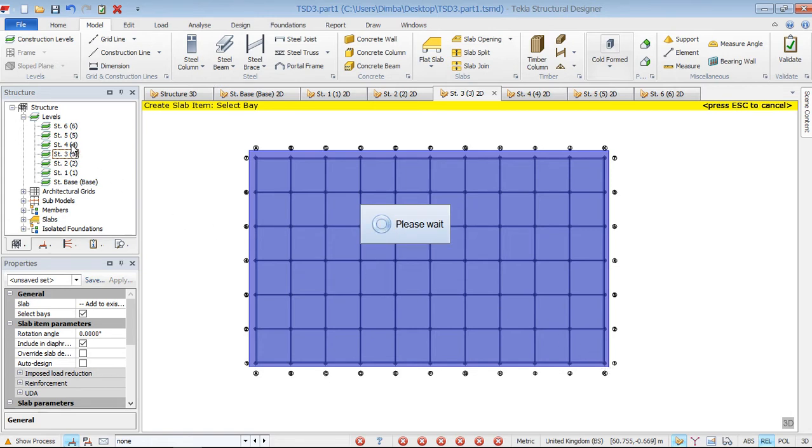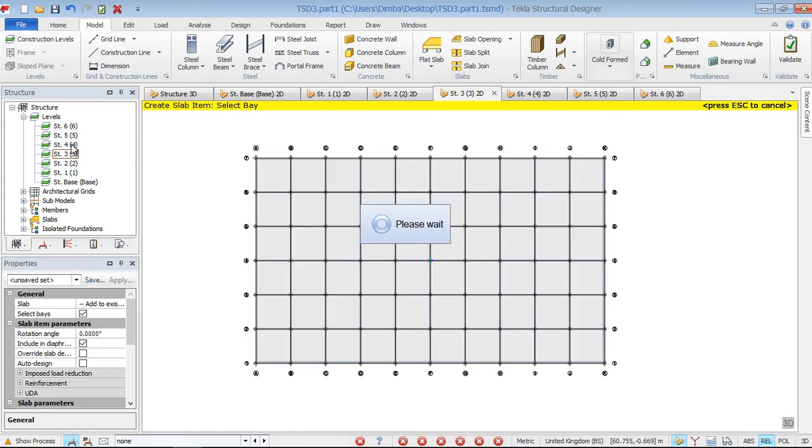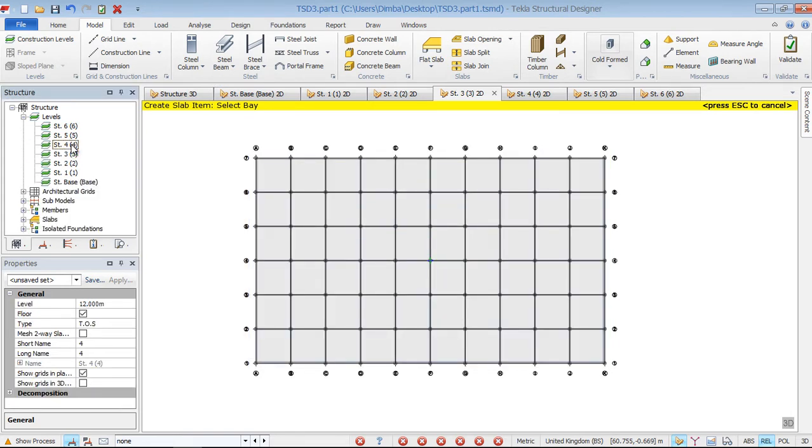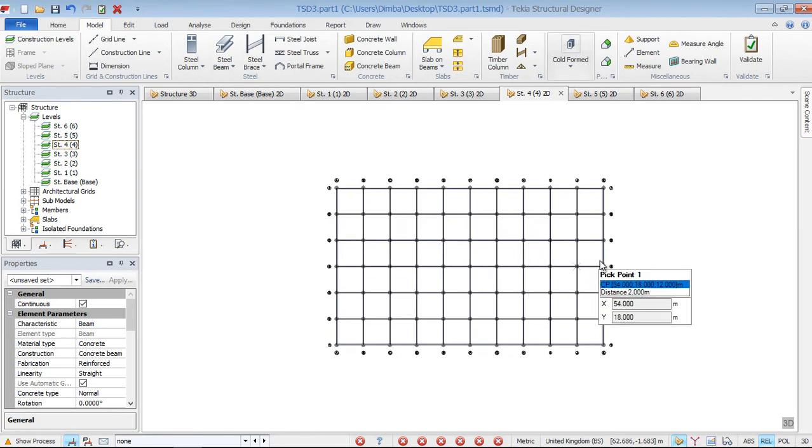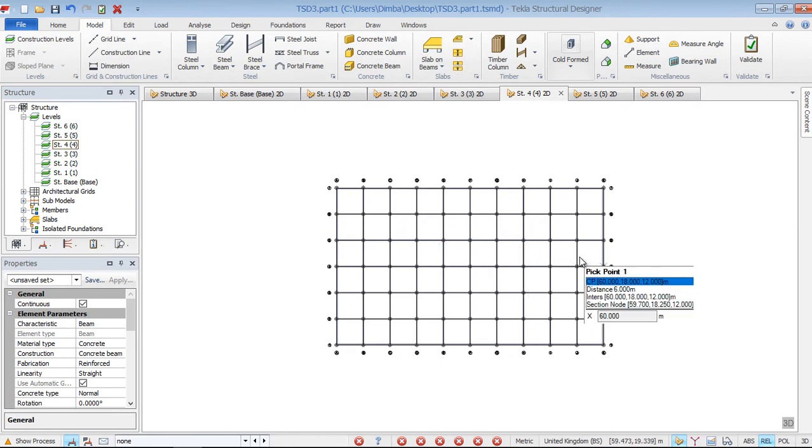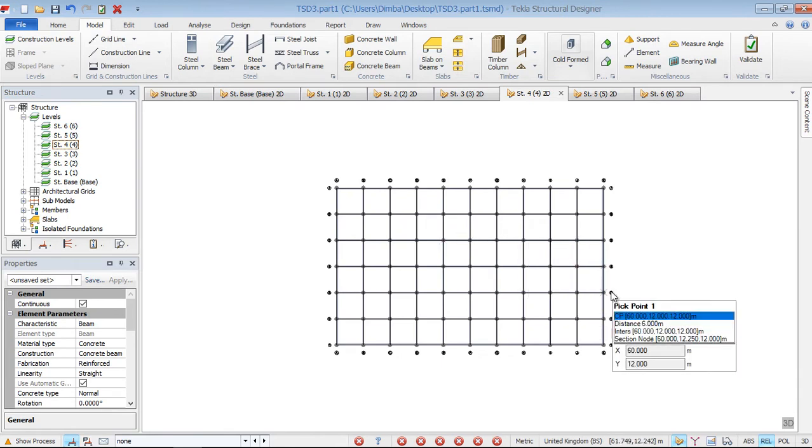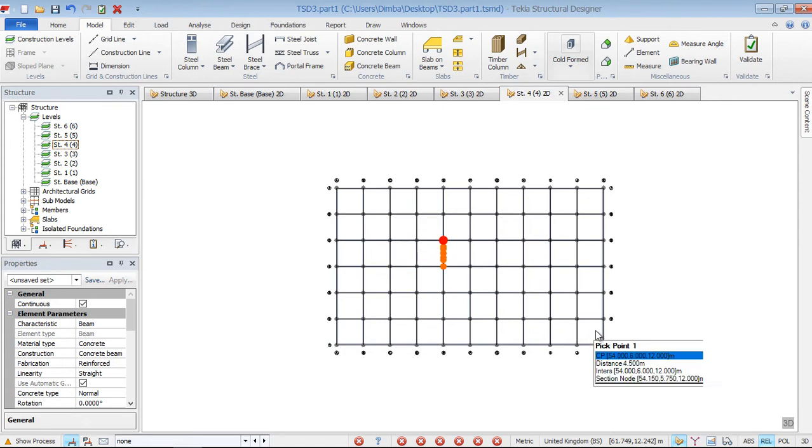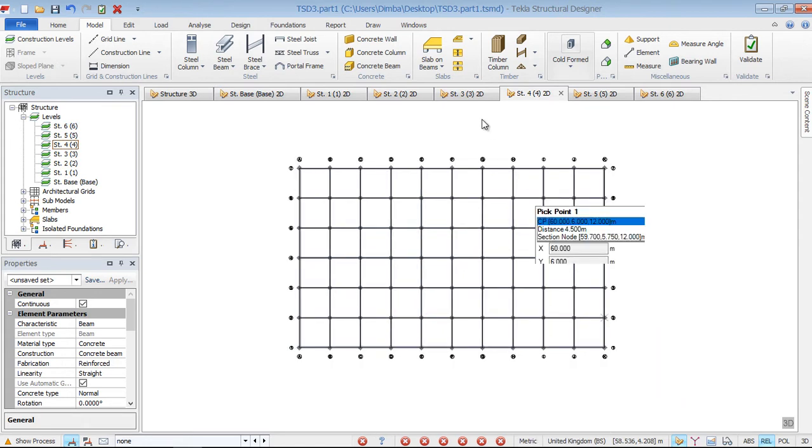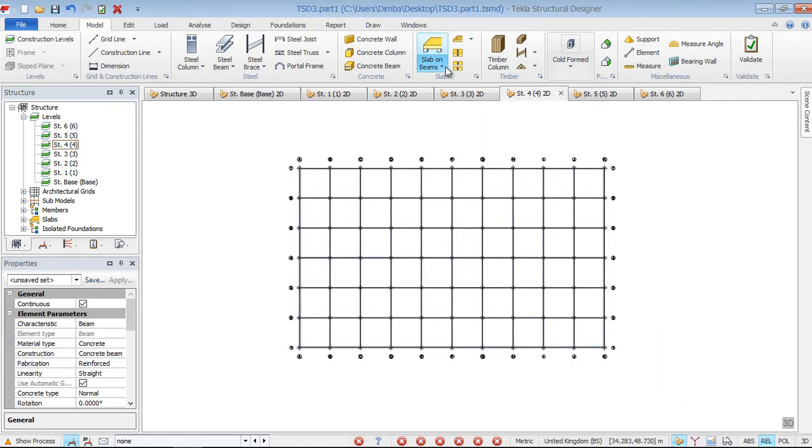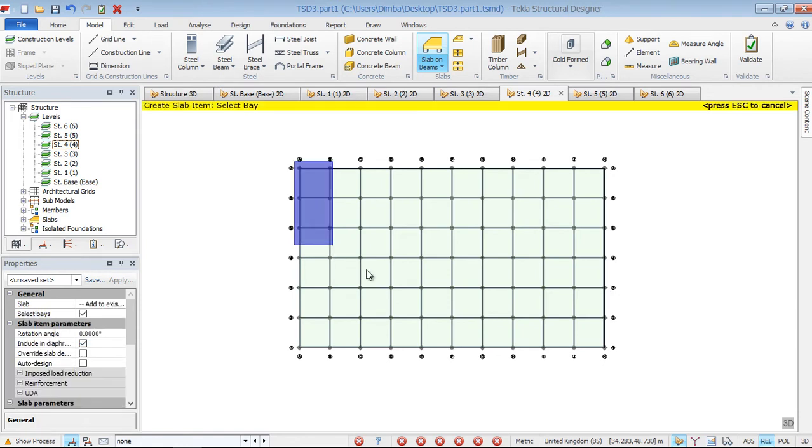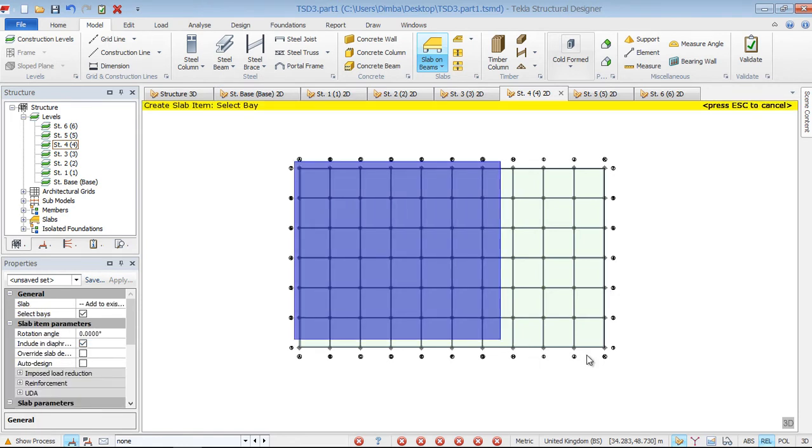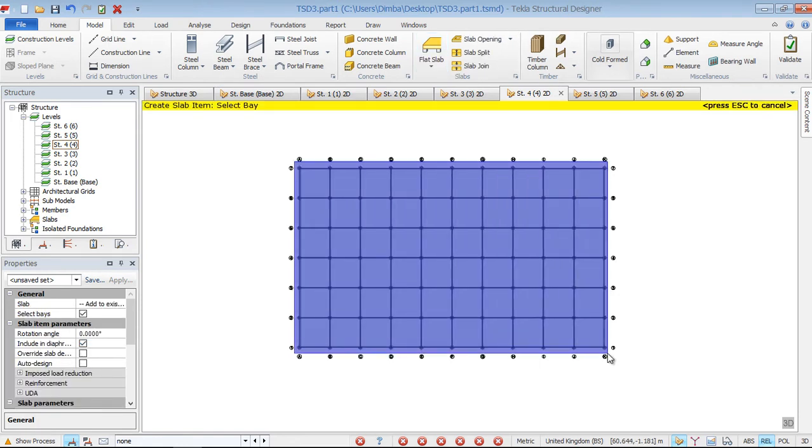Then we do the same thing to fourth floor. Just double click on the fourth floor or on level four or construction level four, then come back to slab, pick the flat, and just highlight everything to that end.